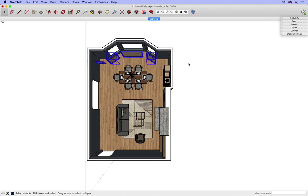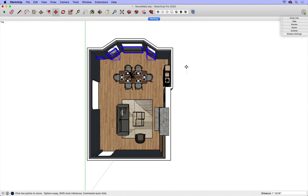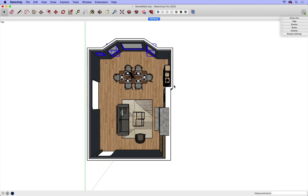Now that those are selected, I can do the same function: M, click and release, move along the green axis, and type two feet, enter, spacebar.